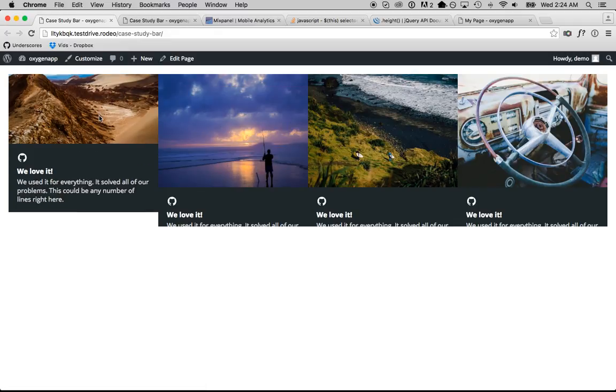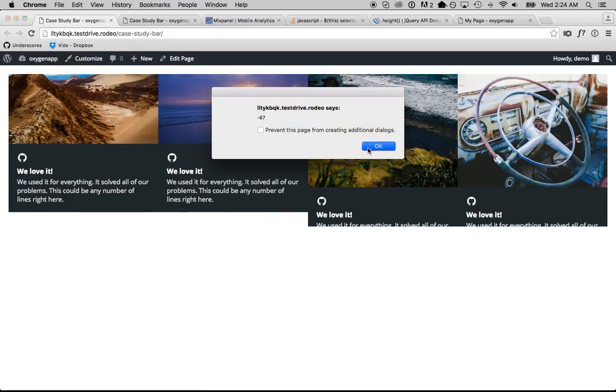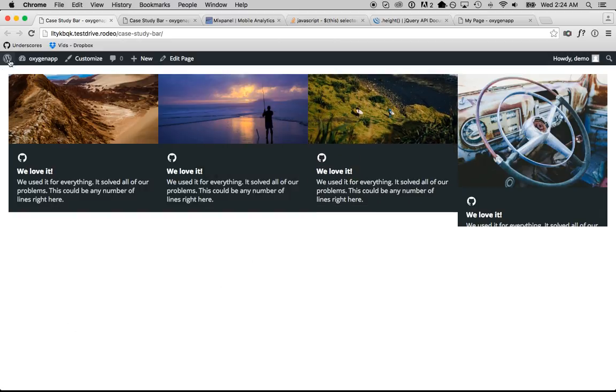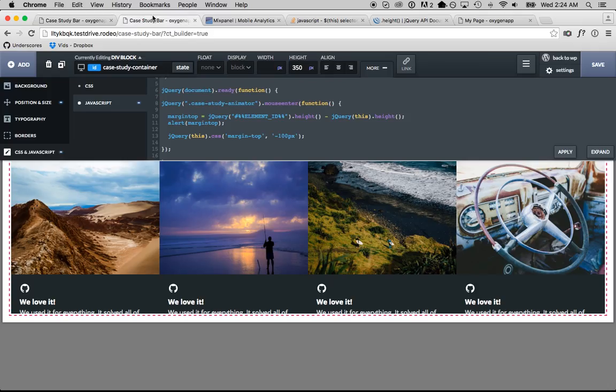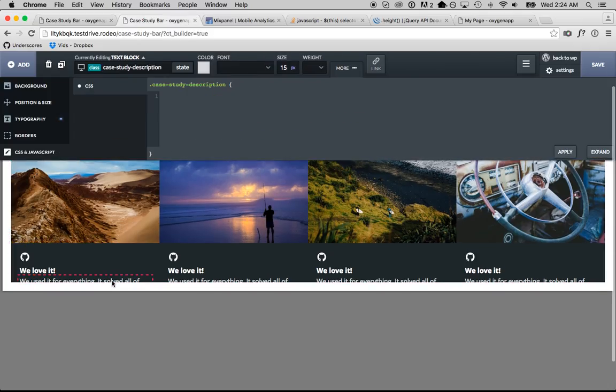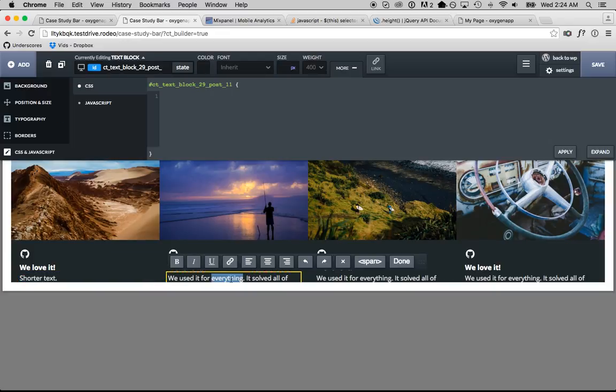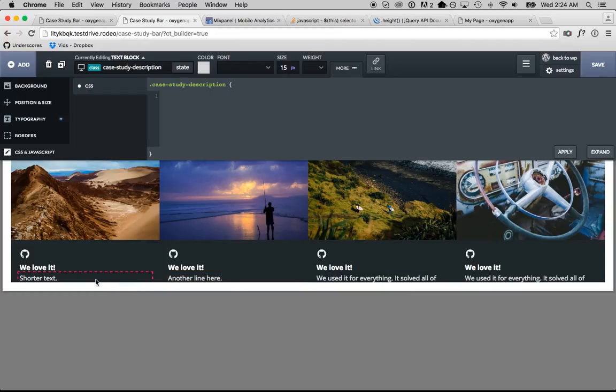All right, negative 67 is how much we need there. Let's add a shorter text here. Let's add a shorter text here and then add longer text there.